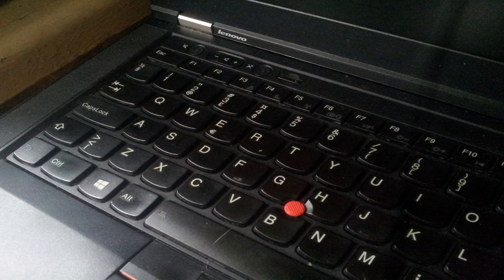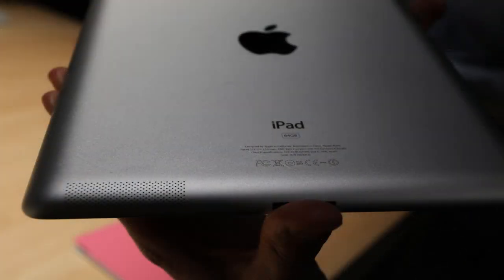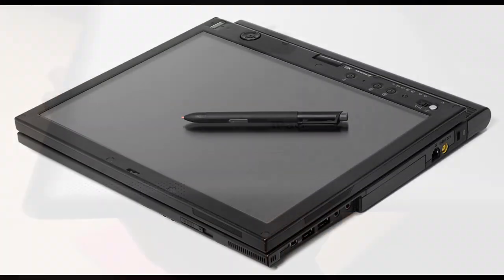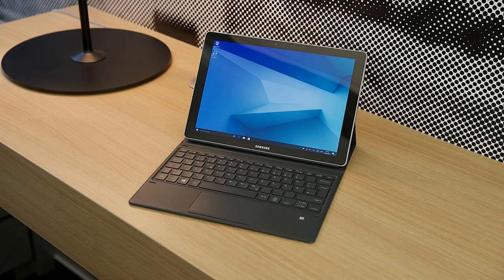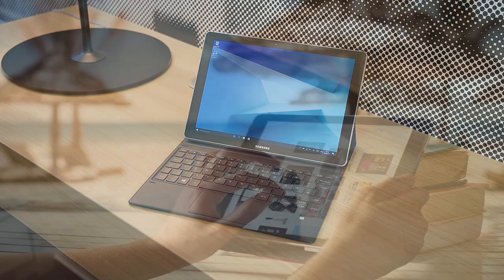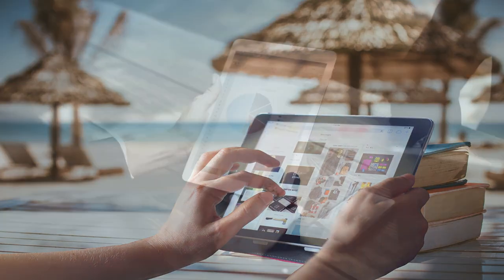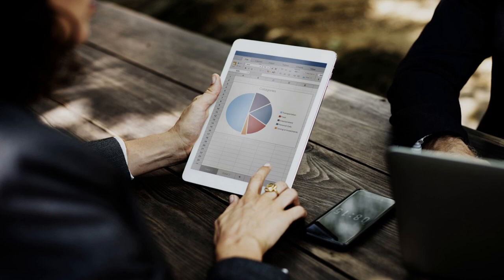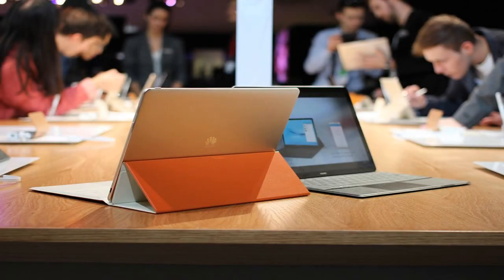The introduction of tablets in the early 2010s further revolutionized the personal computer industry. Tablets offered a new form factor and user interface, and they quickly became popular for tasks such as web browsing, email, and media consumption. The rise of the app ecosystem also made it possible to run a wide range of software on tablets, making them more versatile than ever before.